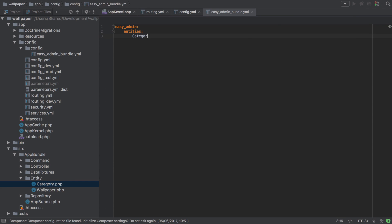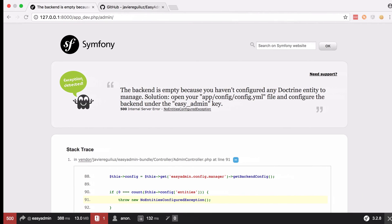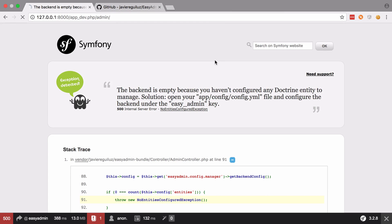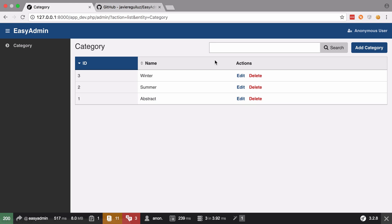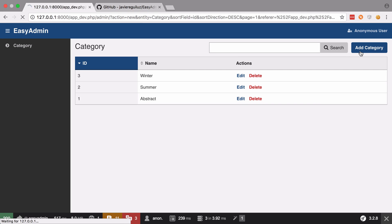So we'll just say category is our entity. And you can call this anything, but as we're working with a category, it makes sense to call it the category. And that category is going to have the class of app bundle entity category. And with that tiny amount of config, we now have a working back end. We can only work with categories at this point because that's the only thing that we have added into our config. But we can go ahead and add a new category.